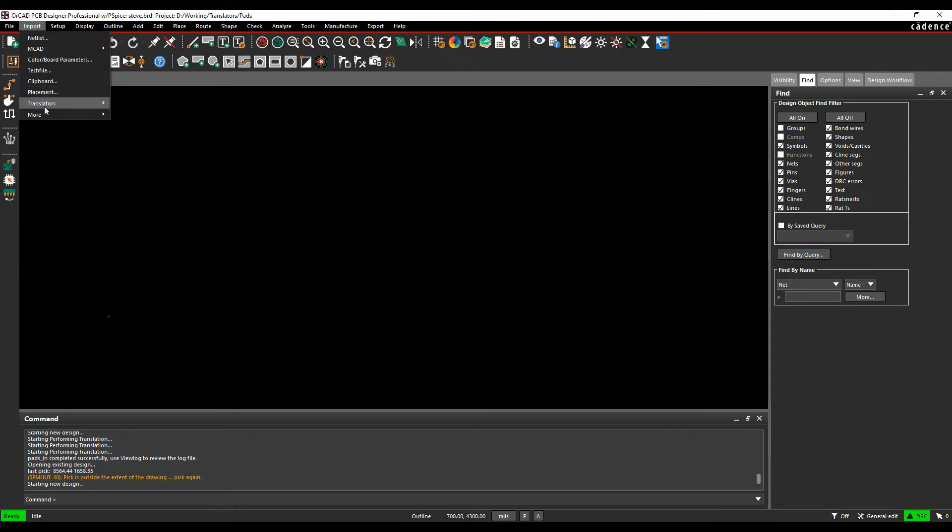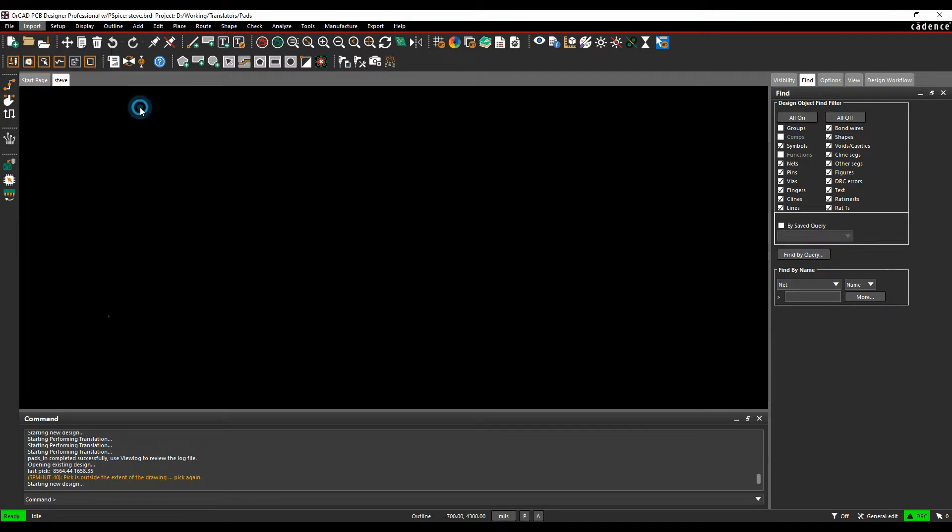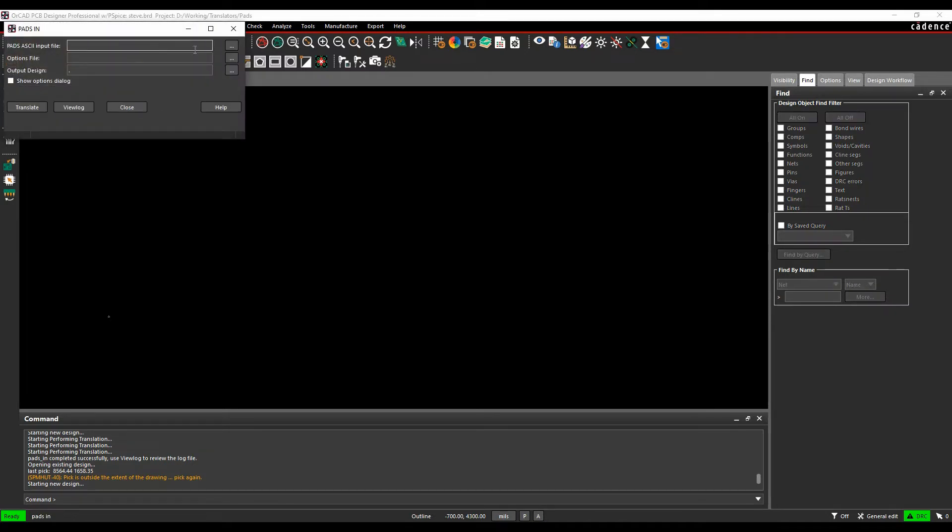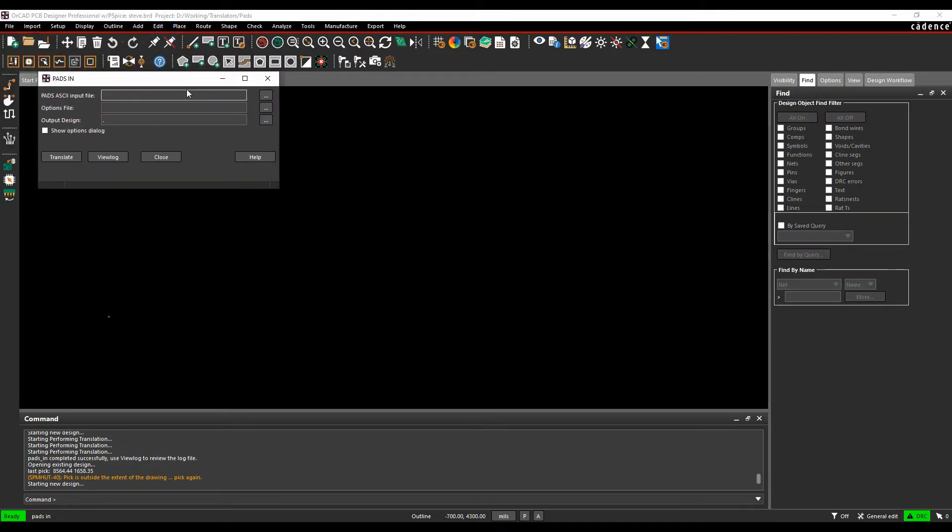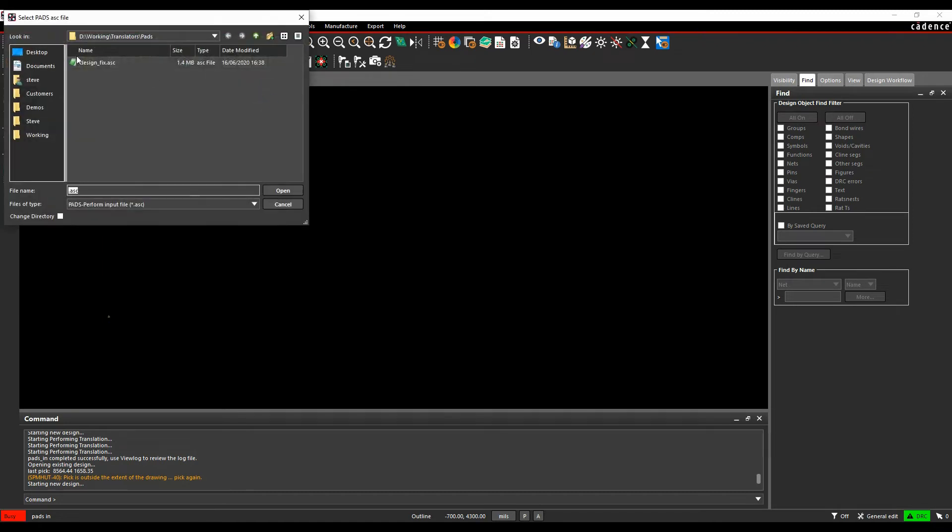So if we go to Import, Translators, we've got PADS. We can browse for the PADS ASCII file.